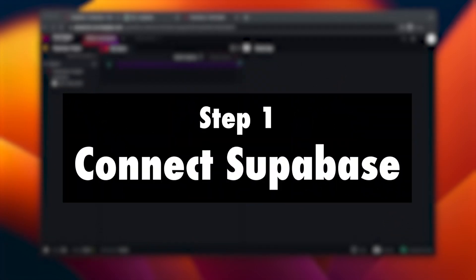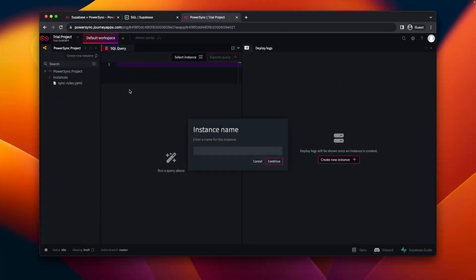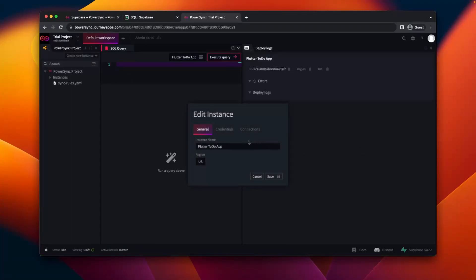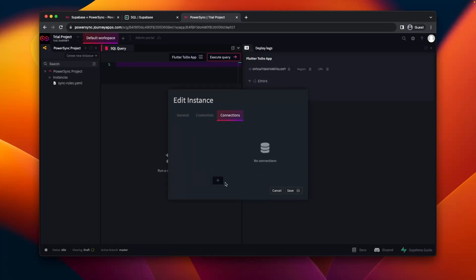The first thing we'll do is create a PowerSync instance and connect it to Supabase. So we'll go to the PowerSync dashboard, create an instance, give it a name, and then for credentials we'll say we'll use Supabase authentication.